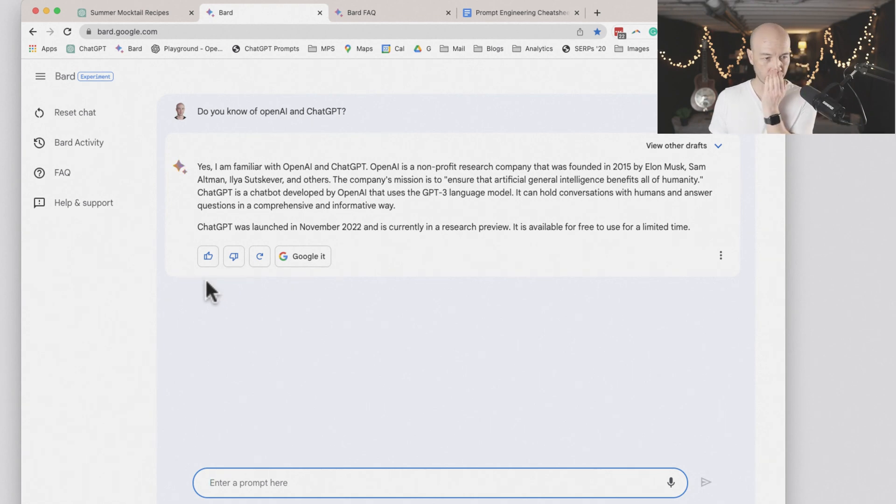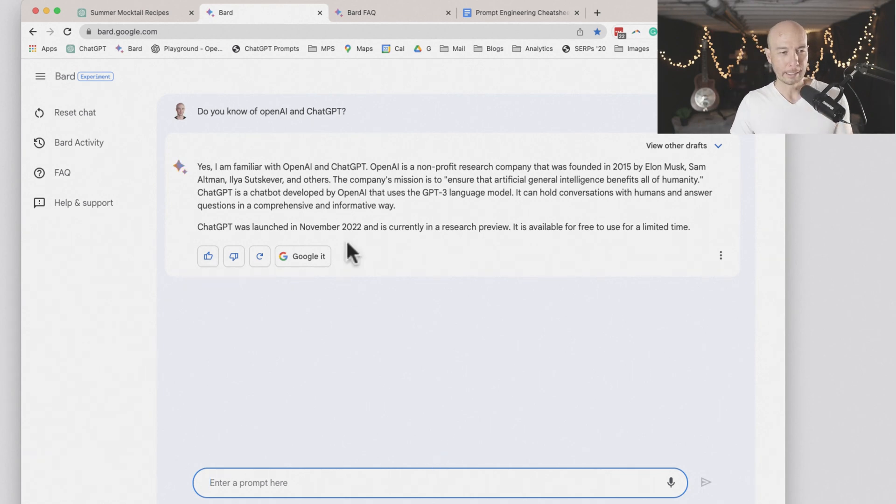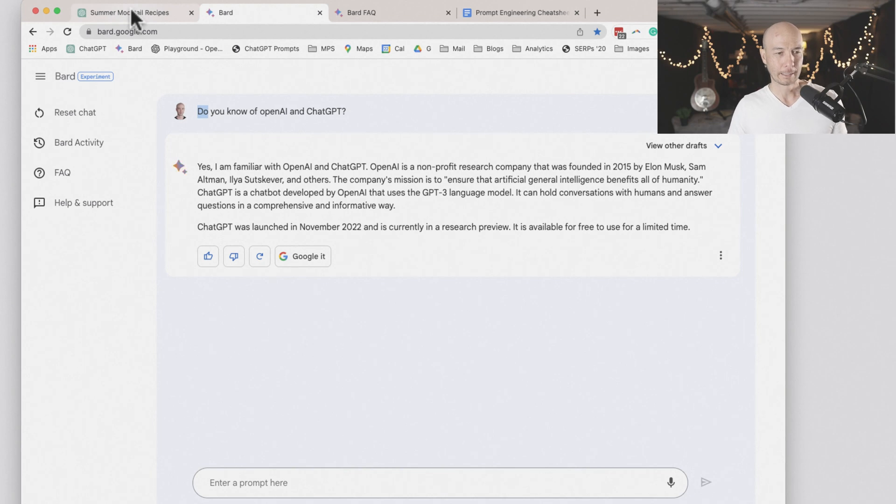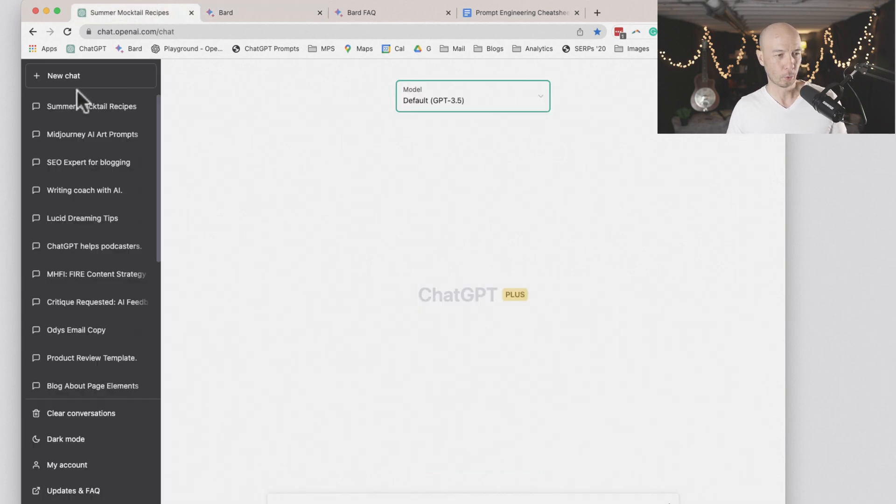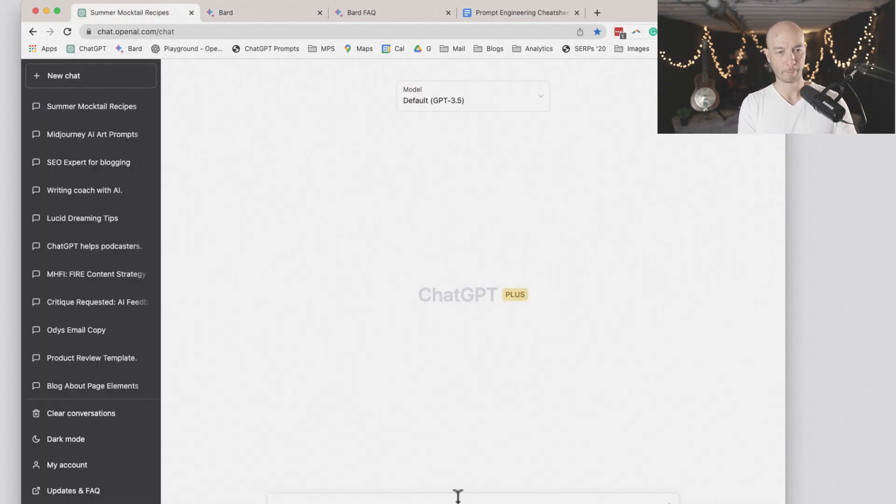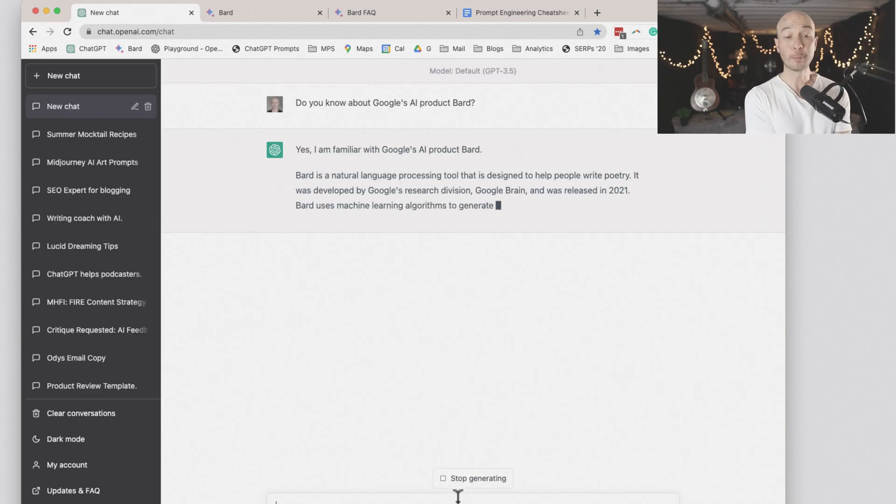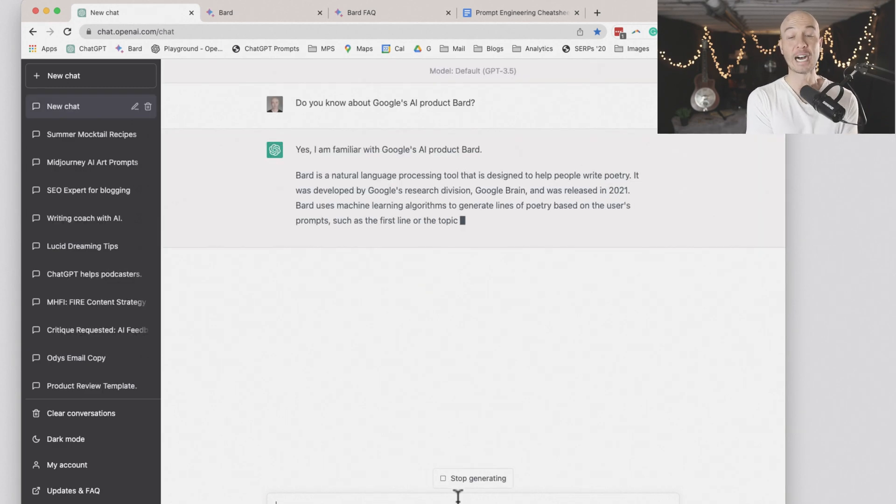And now we'll ask ChatGPT if it knows about BARD and Google. Do you know about Google's AI products? So this is GPT 3.5, by the way.